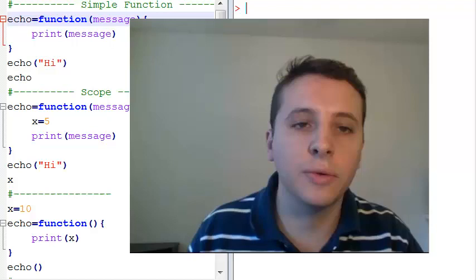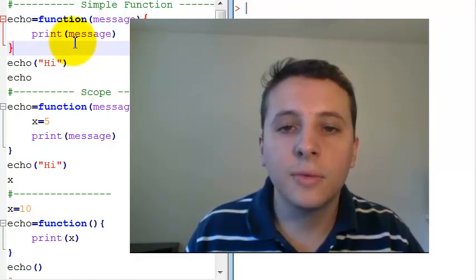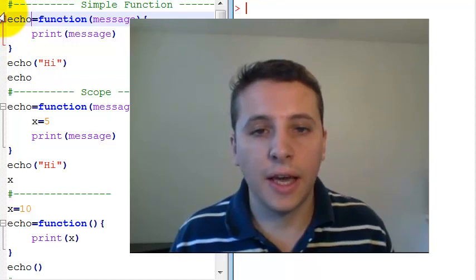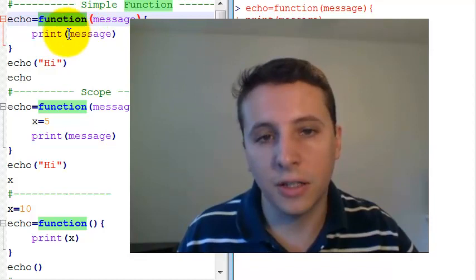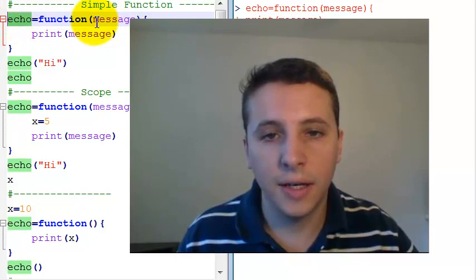So let's start with a very basic function. This function is echo and it just repeats what you wrote. Let me just create the function. The command that creates the function is the function command - you assign a function to a name and these are the parameters, the messages that you're passing to this function, the inputs to this function.